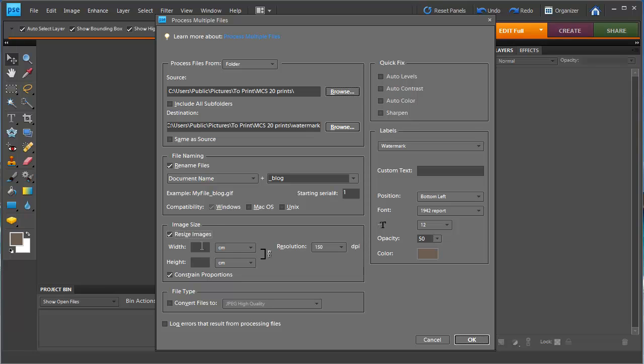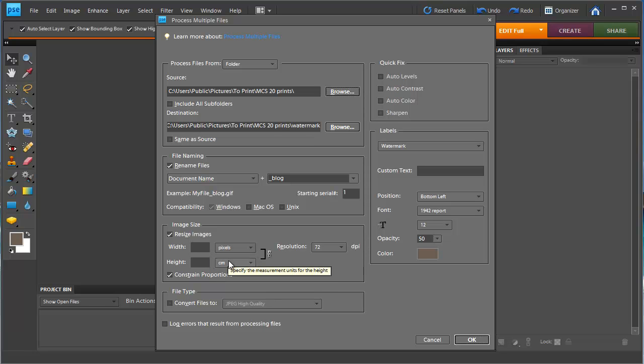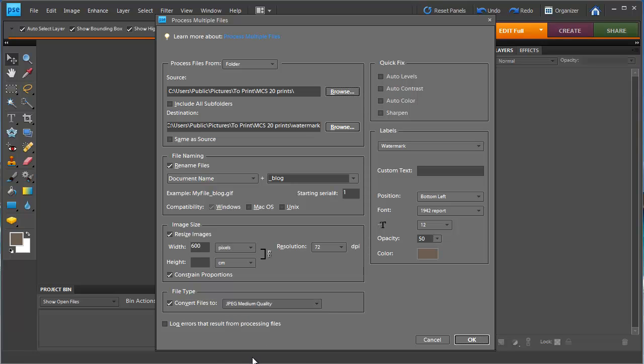I'm also going to resize my images so they won't be too large for my blog by making the width no more than 600 pixels and converting them to JPEG medium quality.